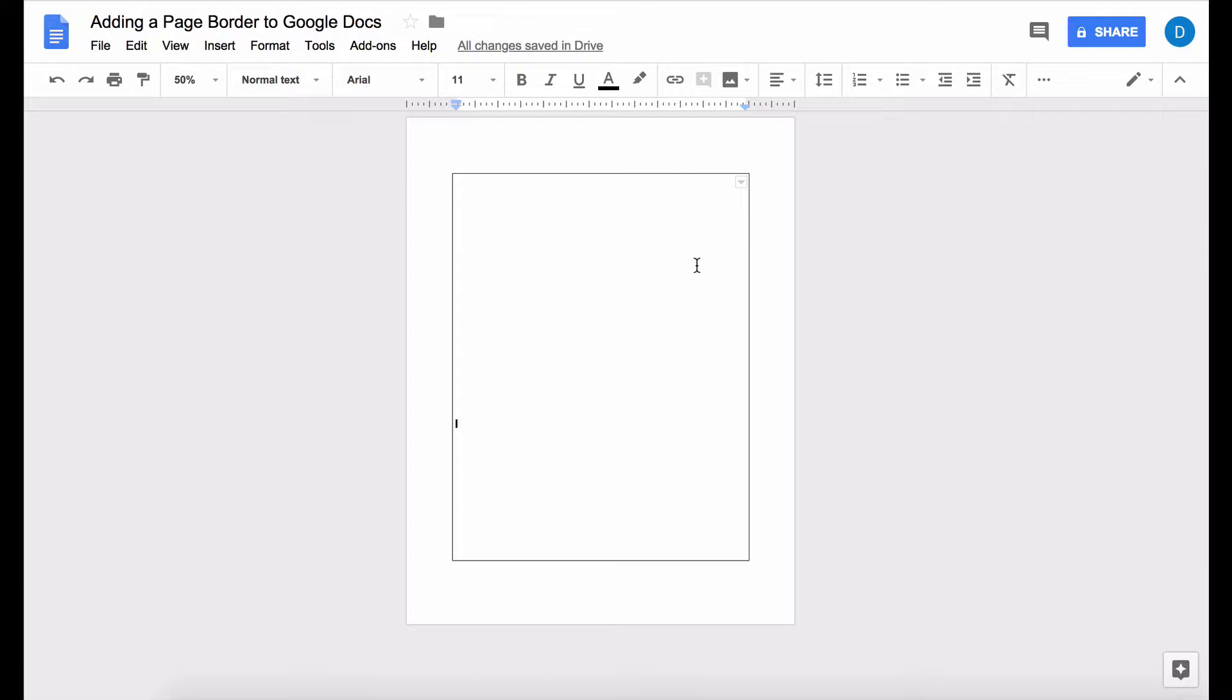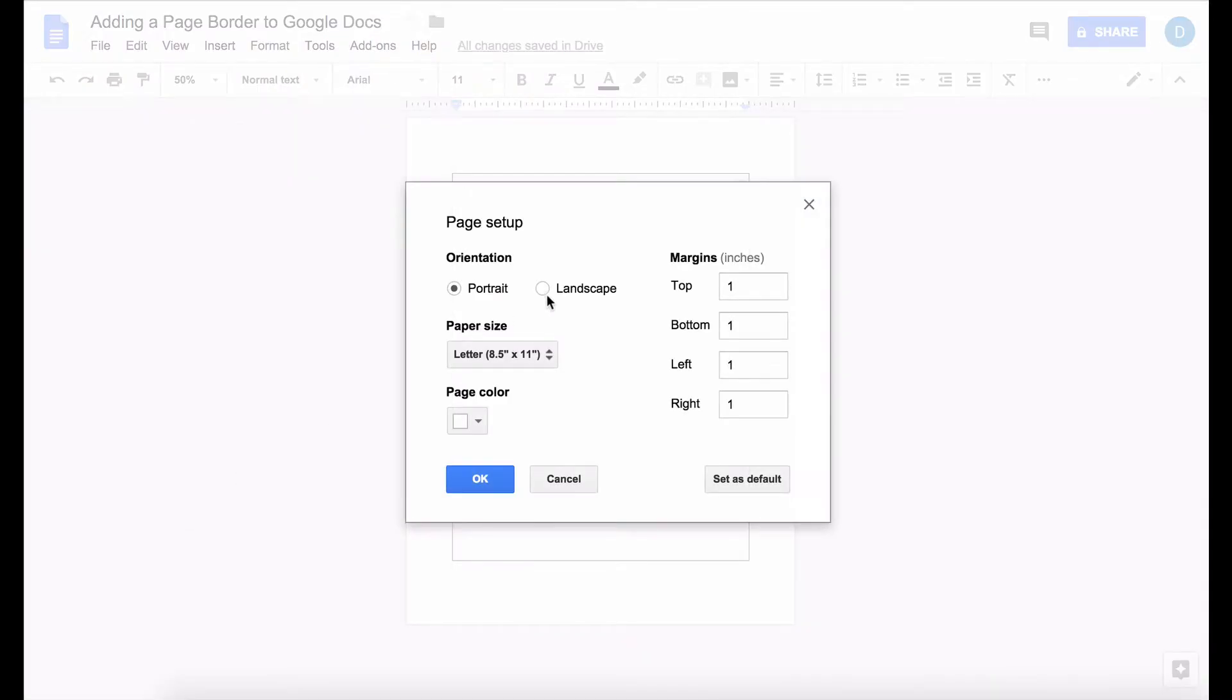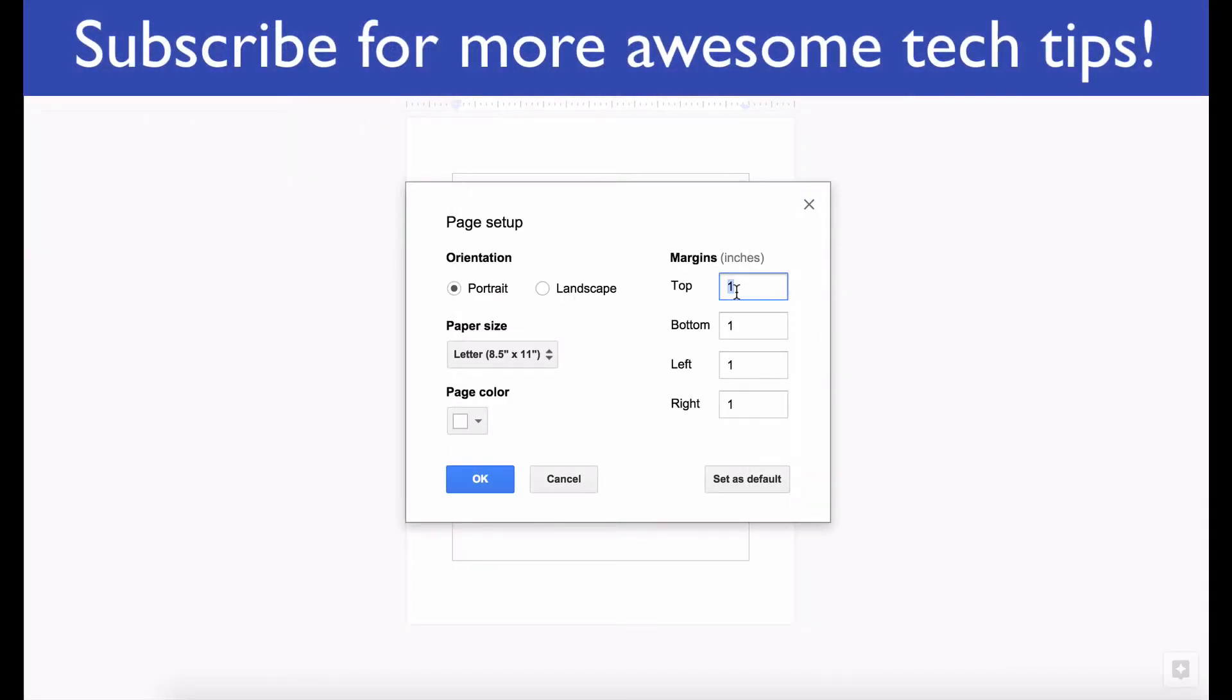If you want the border to be closer to the edge of the paper you will actually need to go and adjust the margins. You will do that by clicking on the file menu and then clicking page setup where you can adjust your margins.